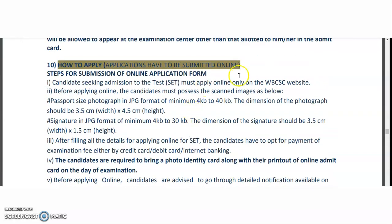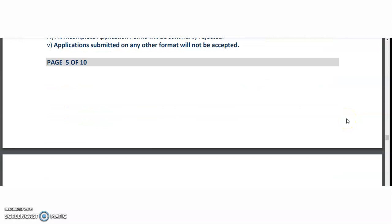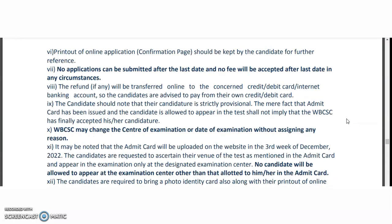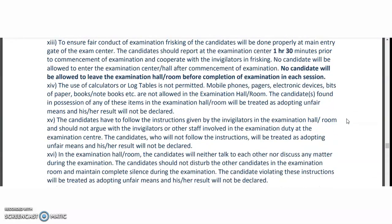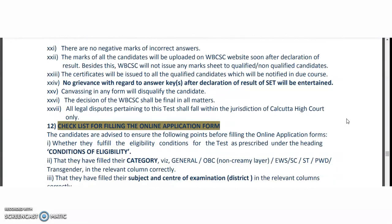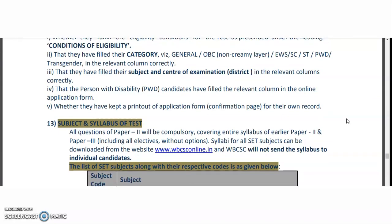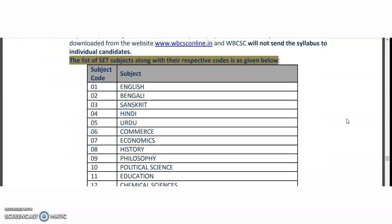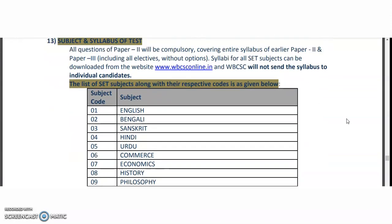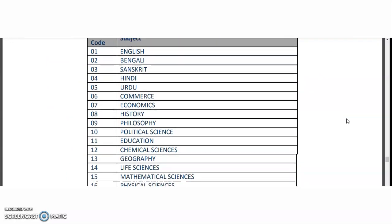While applying for the online application, what are the different things you need to have ready? A soft copy of your photo and whatever different documents are required — all these things are mentioned in the brochure. Coming to the subjects: English, Bengali, Sanskrit, Hindi, Urdu, Commerce, Economics, History, Philosophy, Political Science, and Education.